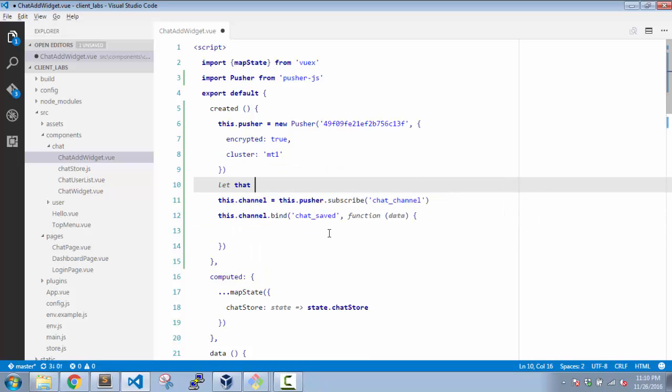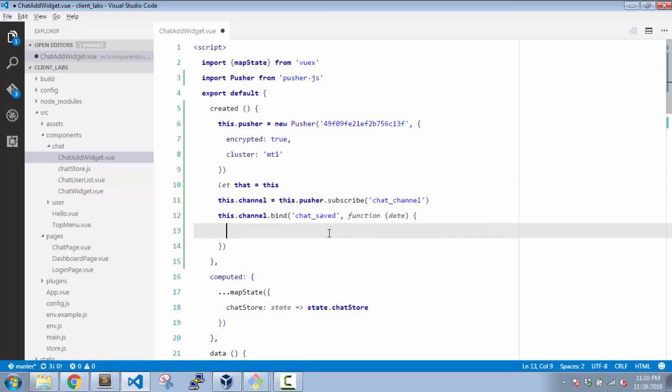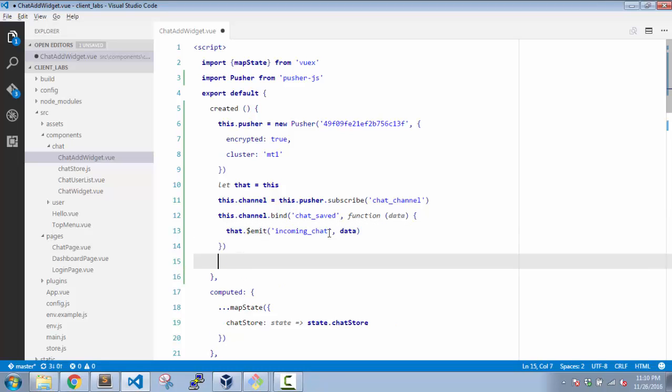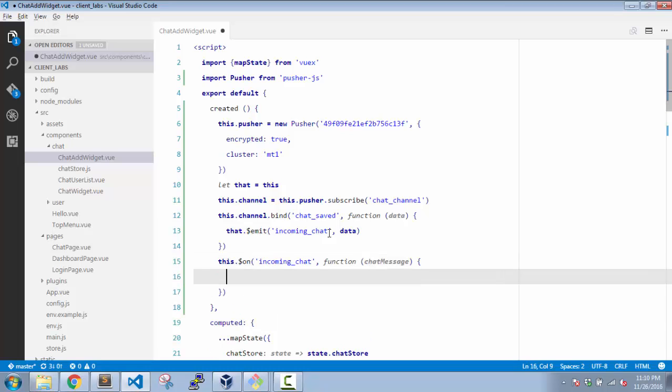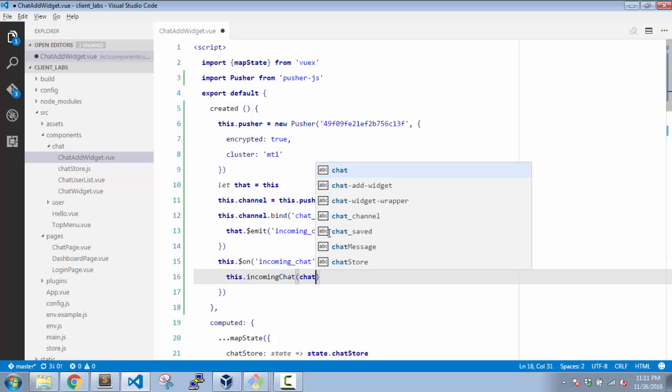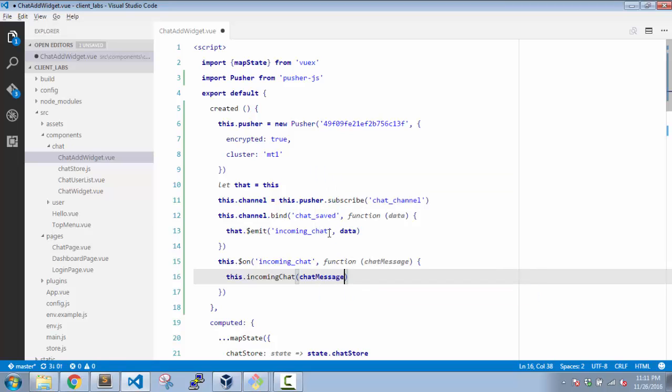And in that we need to emit an event. Now I am inside this binding, so 'this' won't work. What we are going to do is let that equals this, which means now I can say that.emit. Incoming-chat is my event and I will pass the data. Now obviously when we have an emit here, I will have this.on incoming-chat.